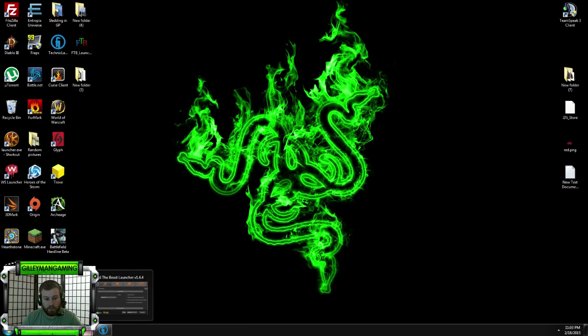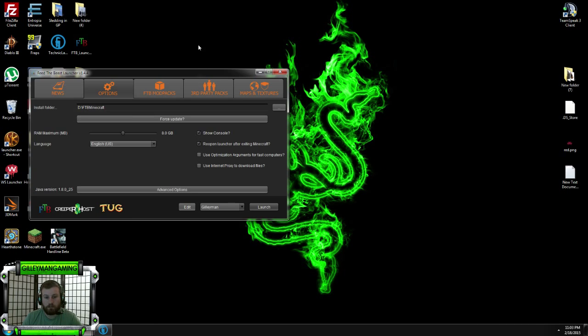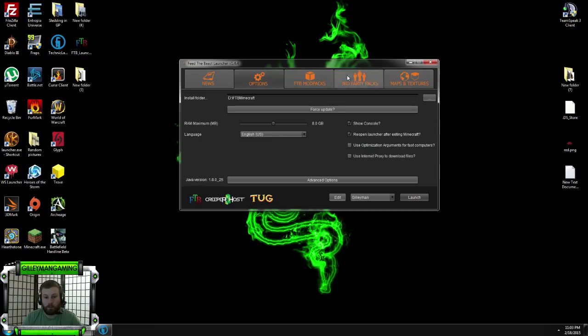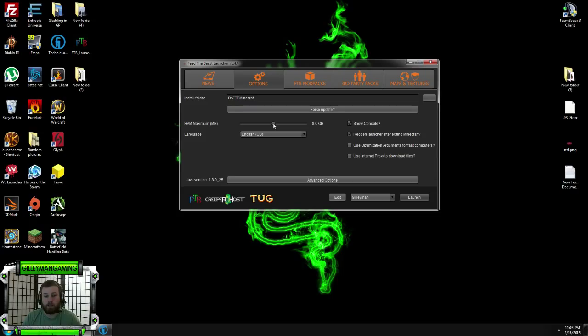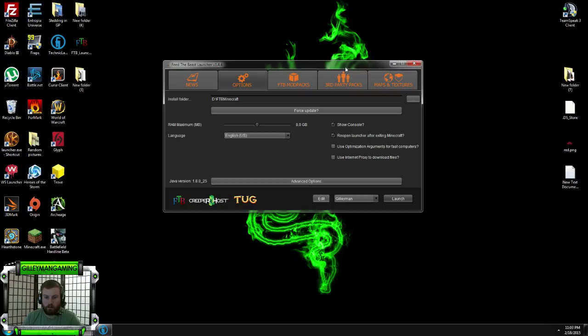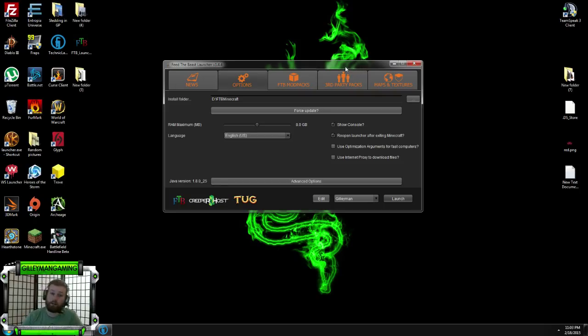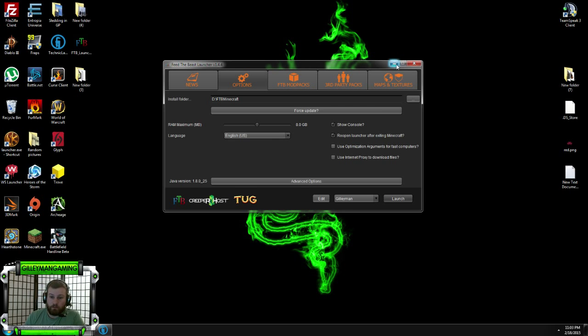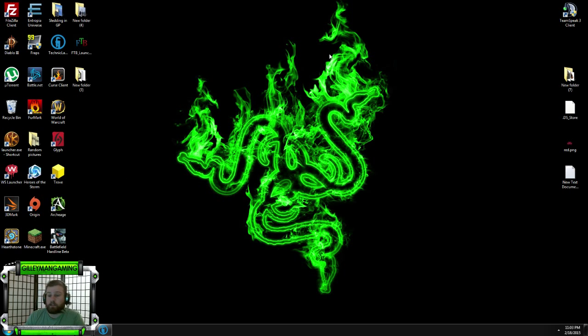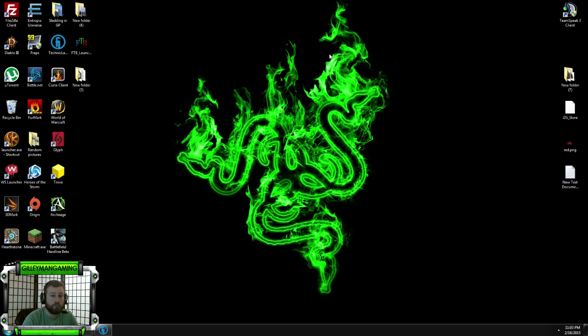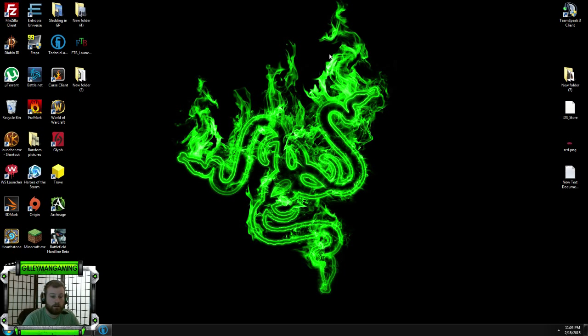With the Feed the Beast launcher, pop it up. Options. Right here, you can allocate the RAM, 8 gigs. I just use 8 gigs, half, whatever. But my wife's computer, it only has 8 gigs. I run it at 4, runs everything perfectly. So with that said and done, that is usually your two biggest issues you're going to run into with Minecraft and the frame lag.